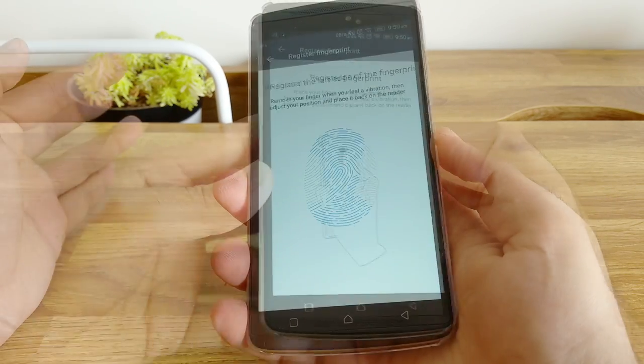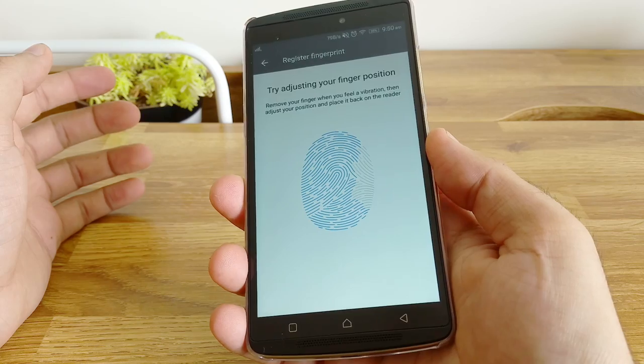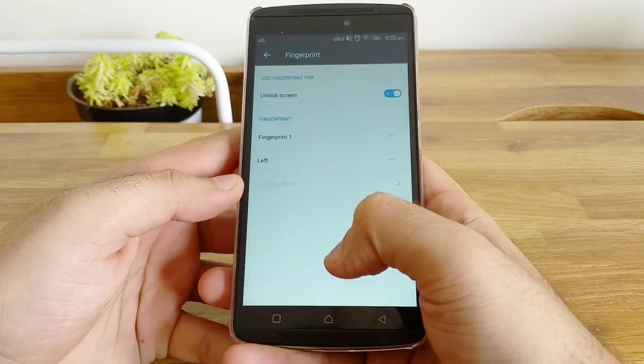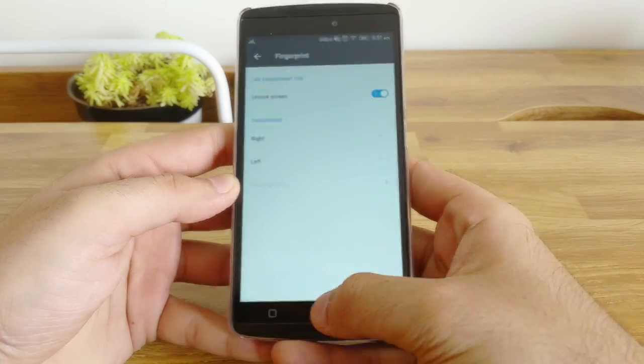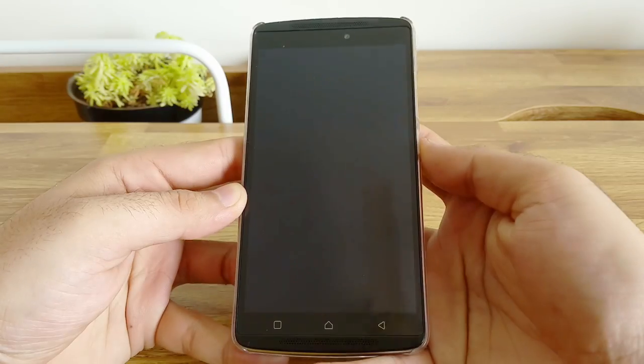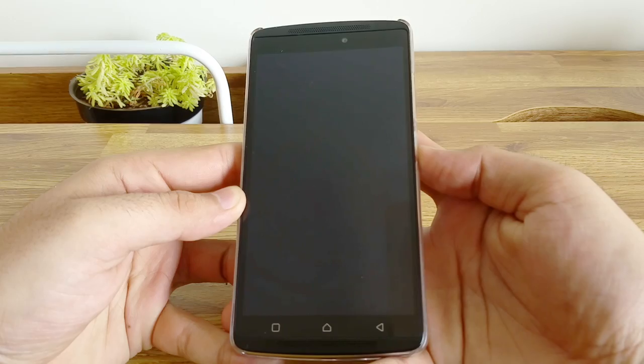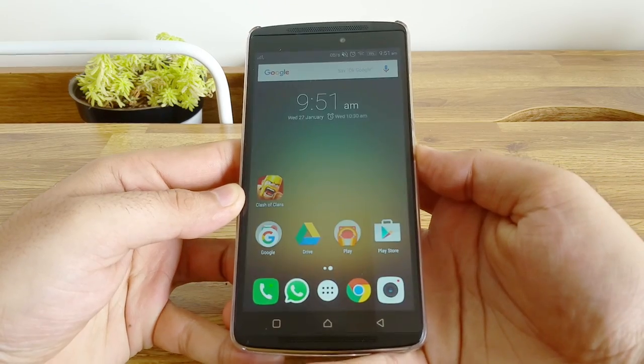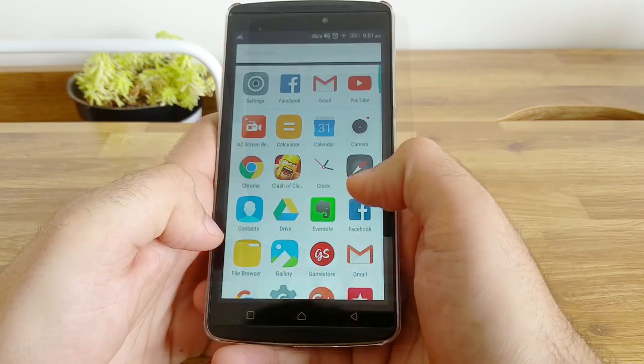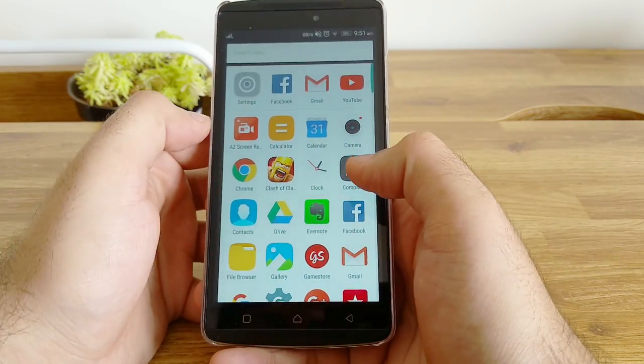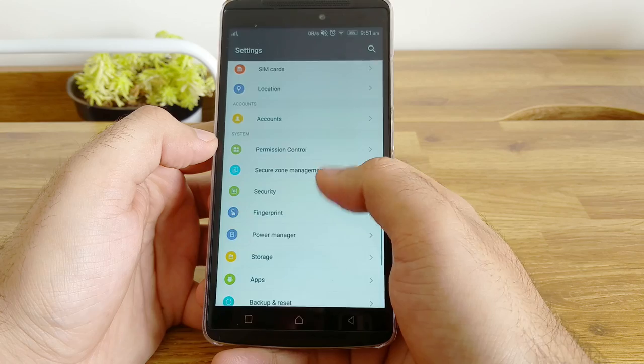You also have fingerprint gestures like go back, go to the home screen and so on. But I would not recommend since I noticed that it was very easy to accidentally trip the scanner gestures while using the device.